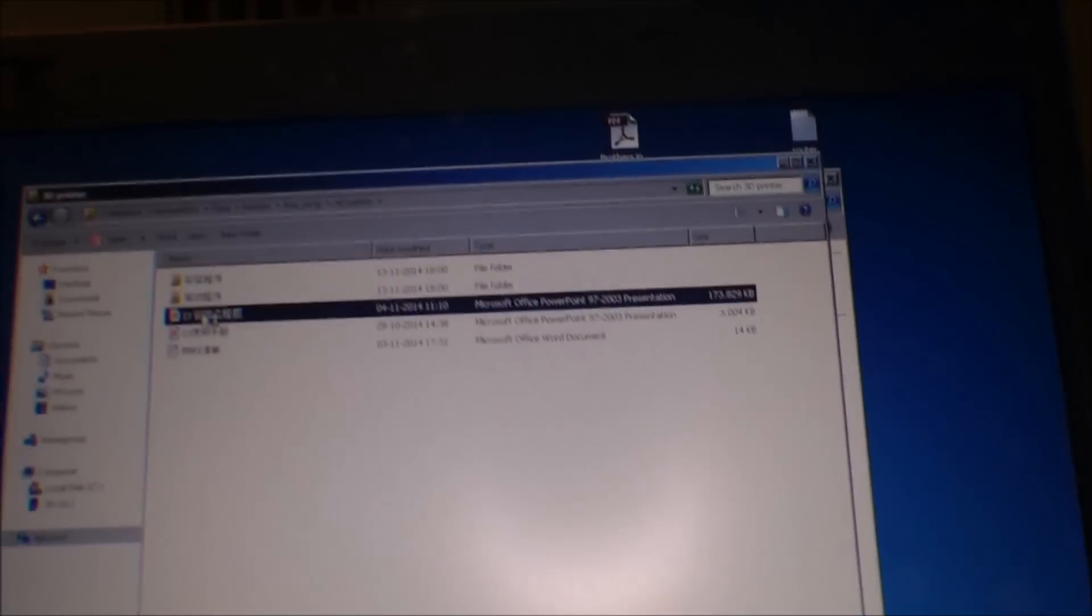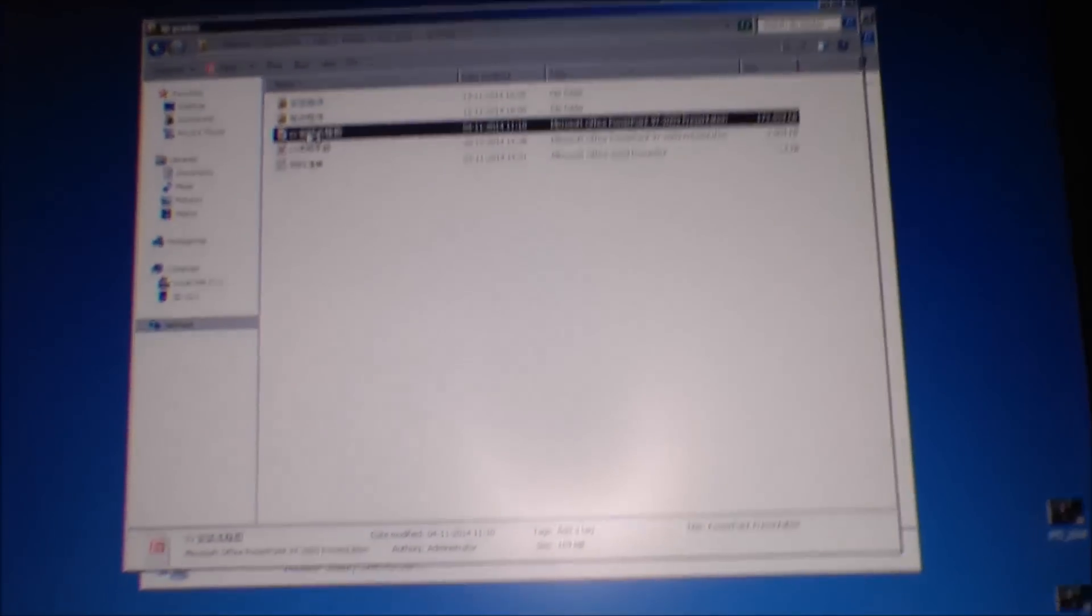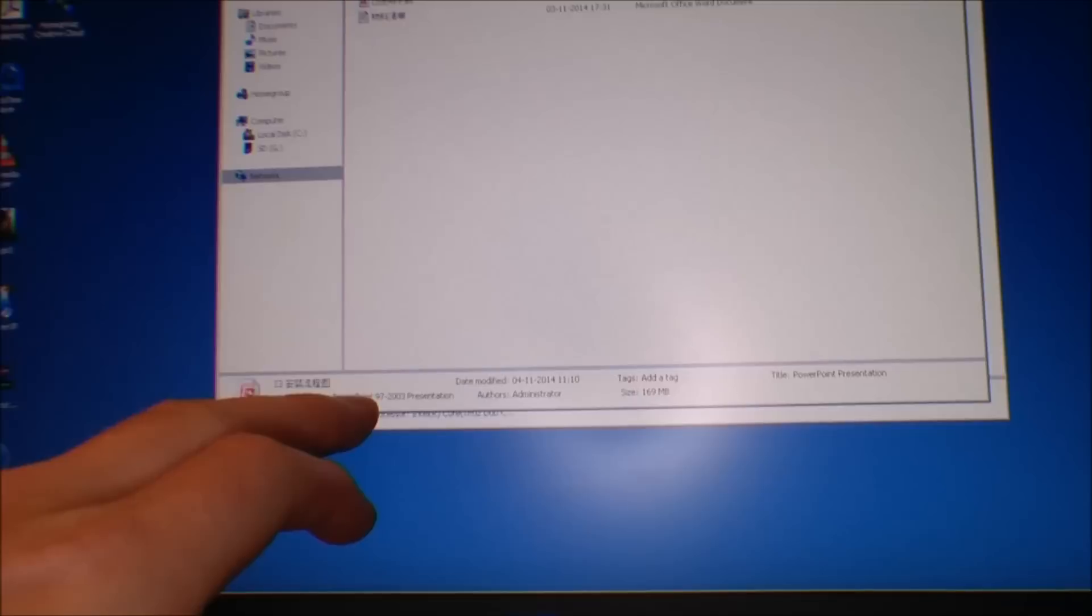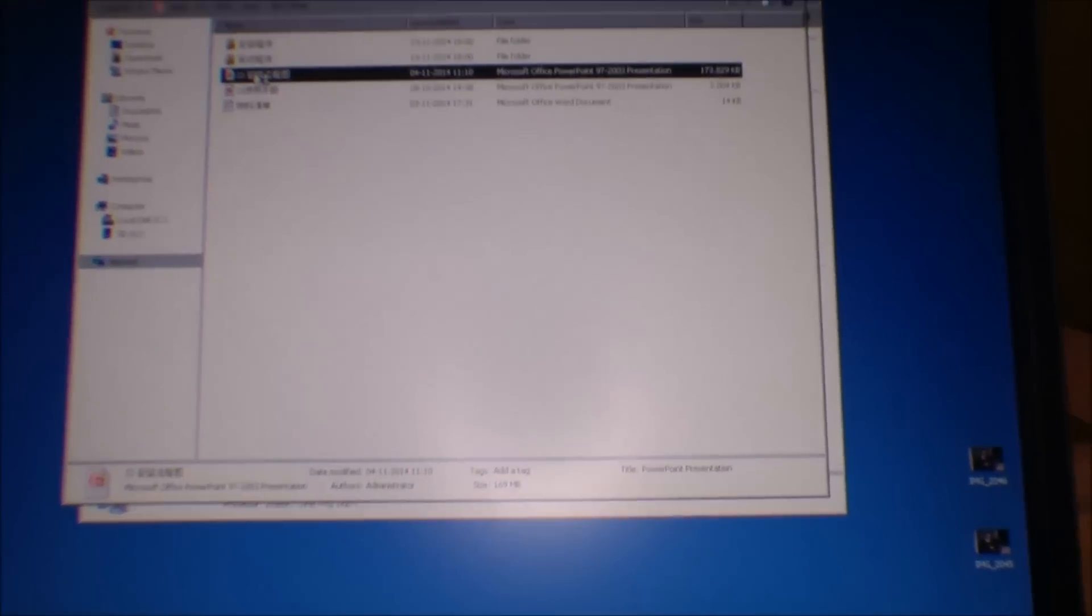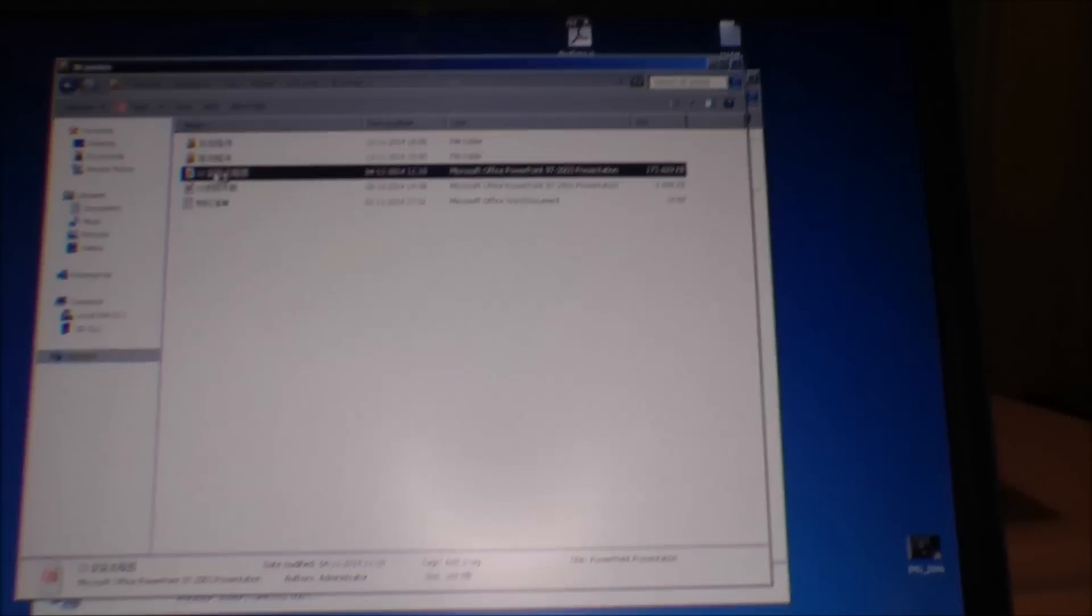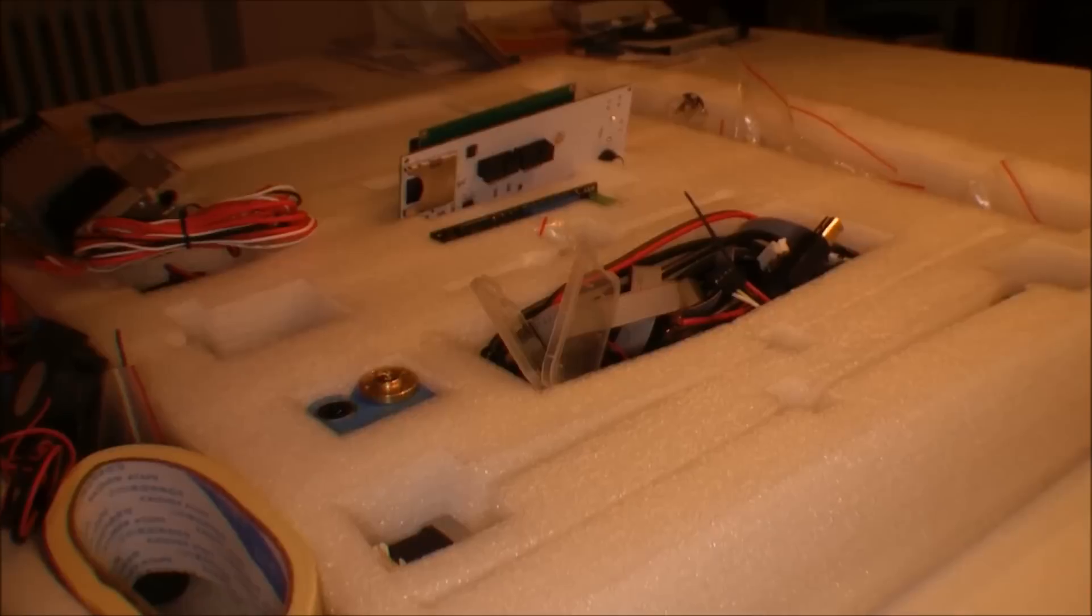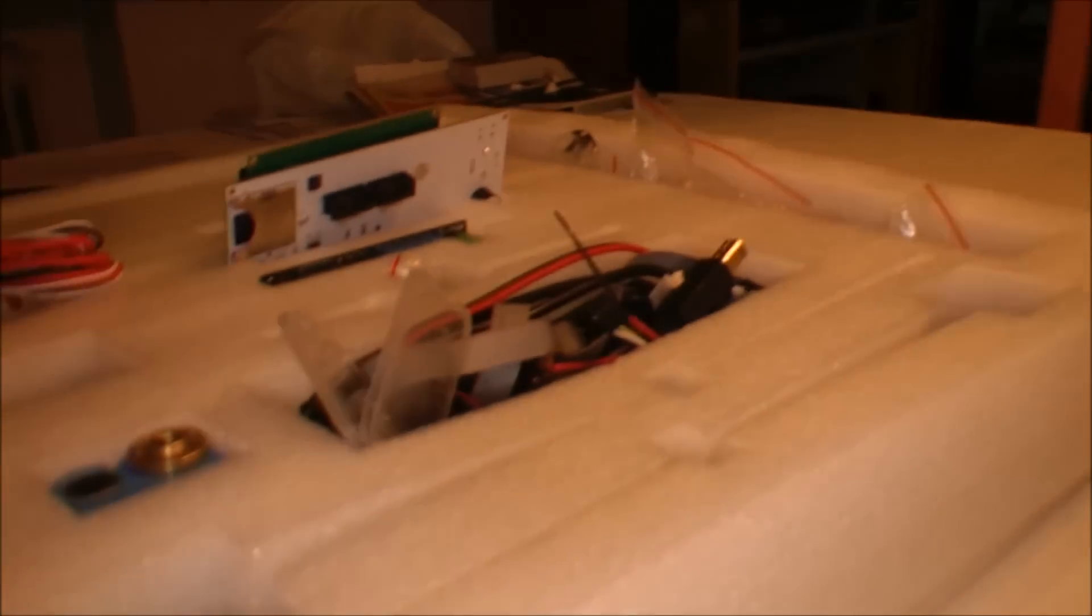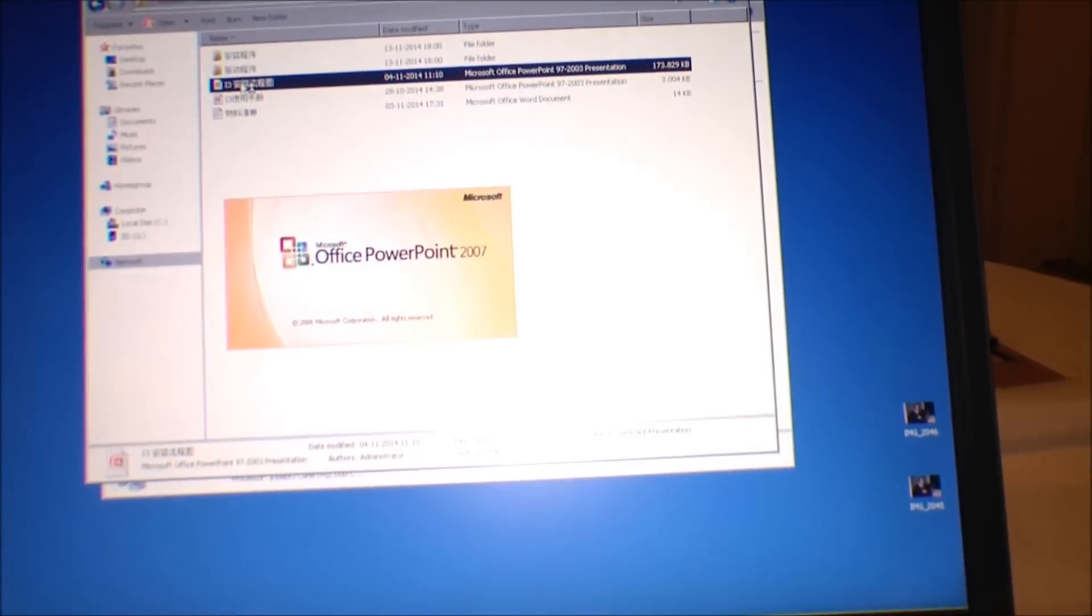So let's try and open one of them. And apparently it's a PowerPoint presentation. Hopefully it's a very big presentation about how to put this printer together. That would be very nice. Because otherwise it's gonna be a long night.